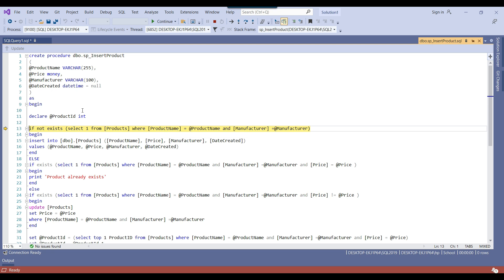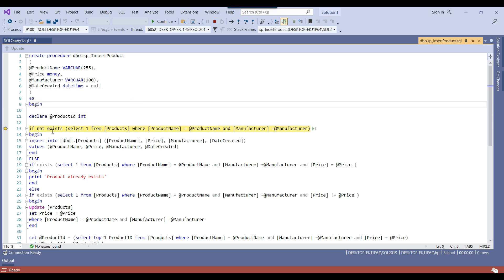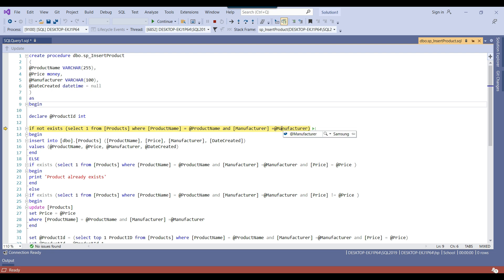It goes inside the stored procedure and is now on the first line, where we declare the product ID as an integer variable. Right now it does not contain any value. We are now on the first condition, checking if the product exists where product name is 'mobile' — this value is coming from the product name we passed when calling the stored procedure. You can check that the manufacturer value is Samsung.